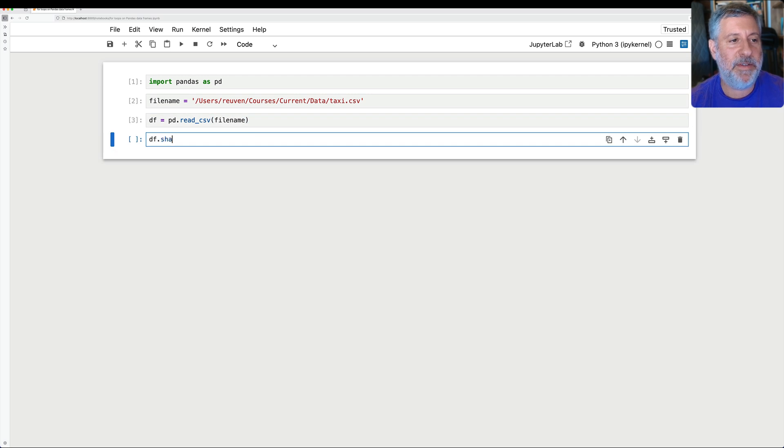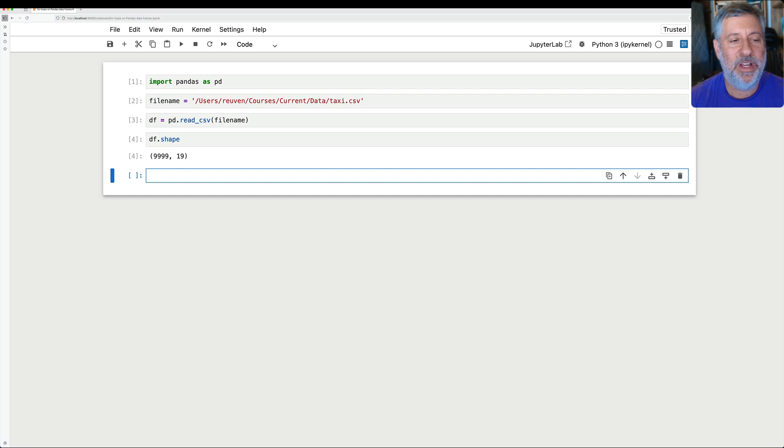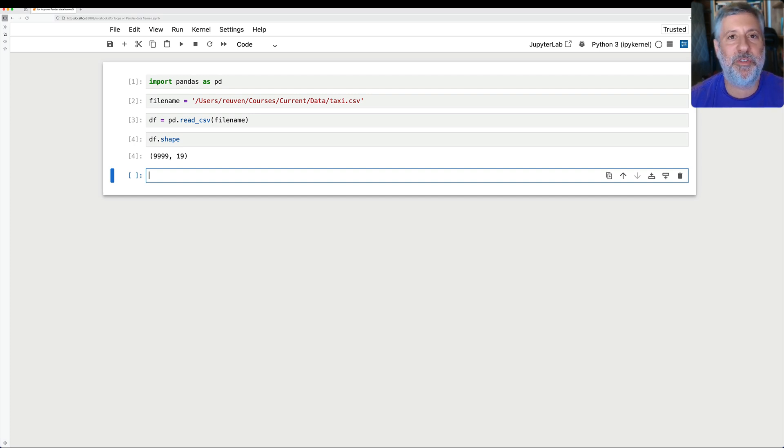So I'm going to say df equals pd.read_csv of filename. And if we say df.shape, we're going to see that is indeed, well, 10,000 minus one, because there is the header row. So what can I do to sort of prove this to you?